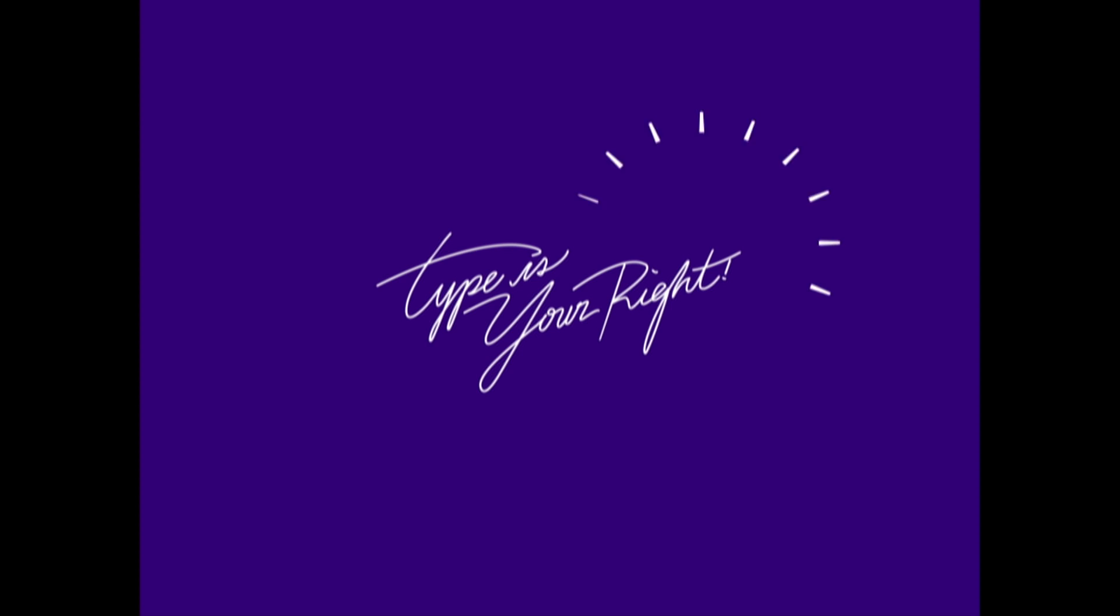All right. Hi, everyone. My name is Helen, and I just really like typography, which is why I spent hours making this animation.